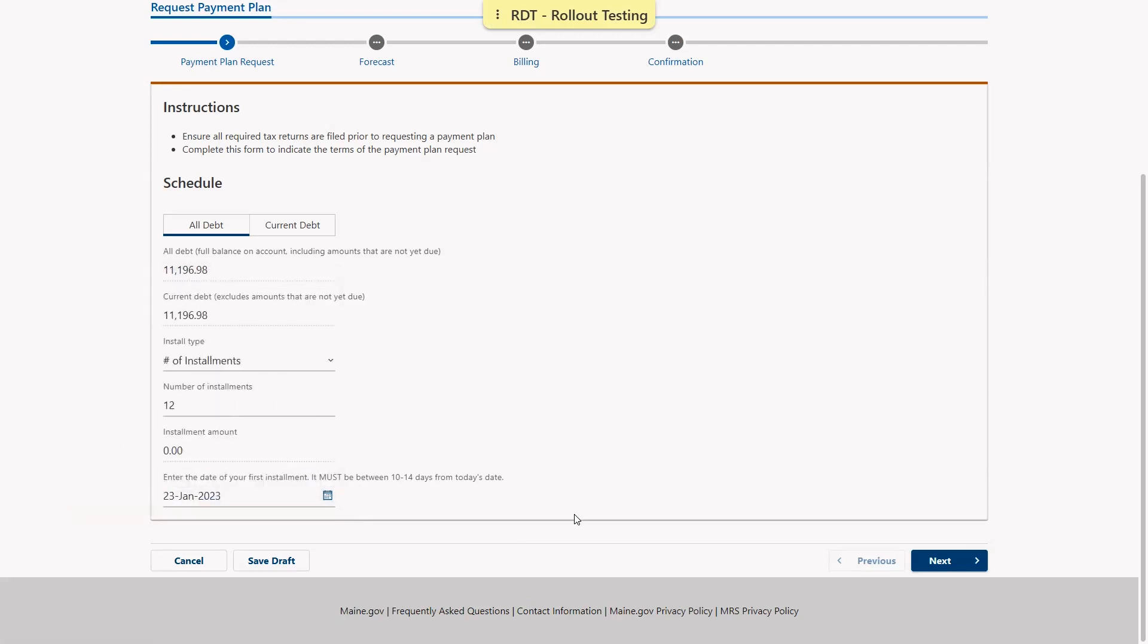Once there are no more error messages and all of our information is correct, we will click next to proceed.